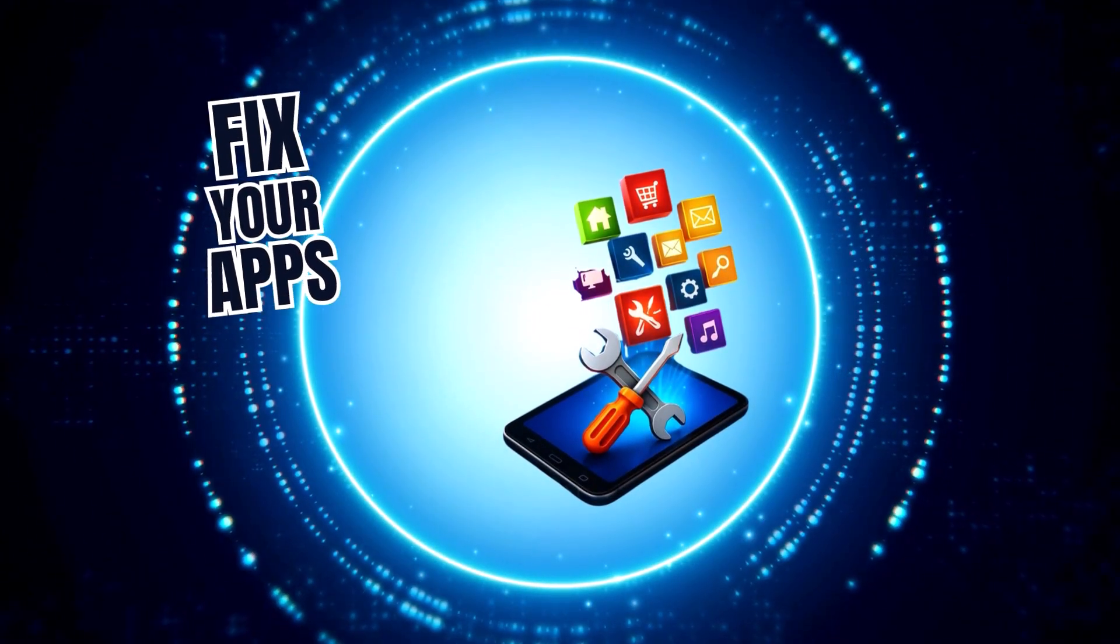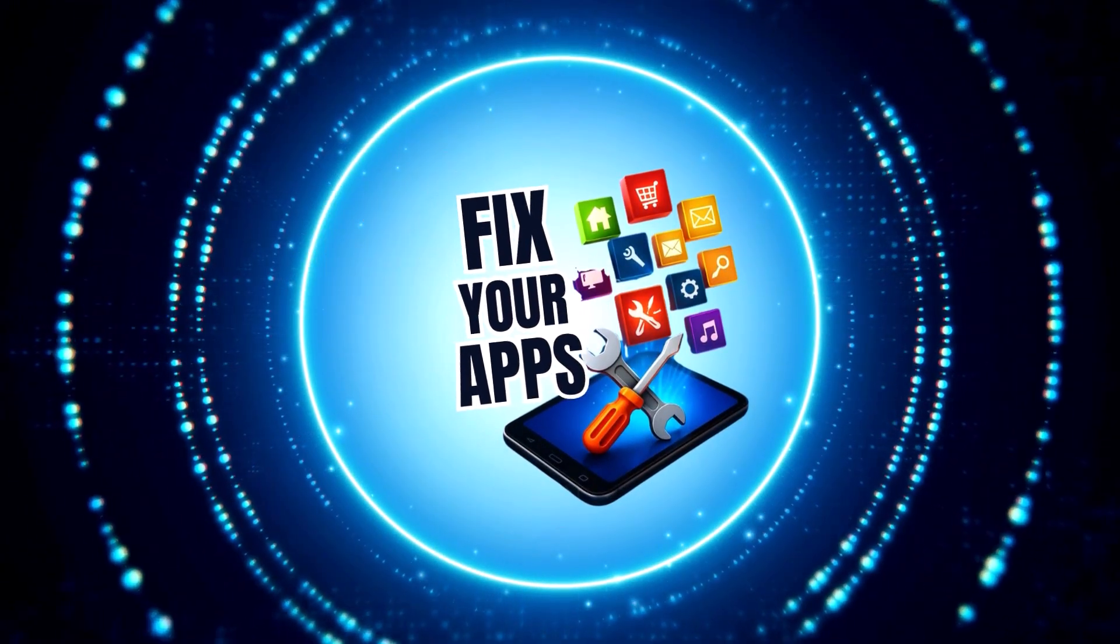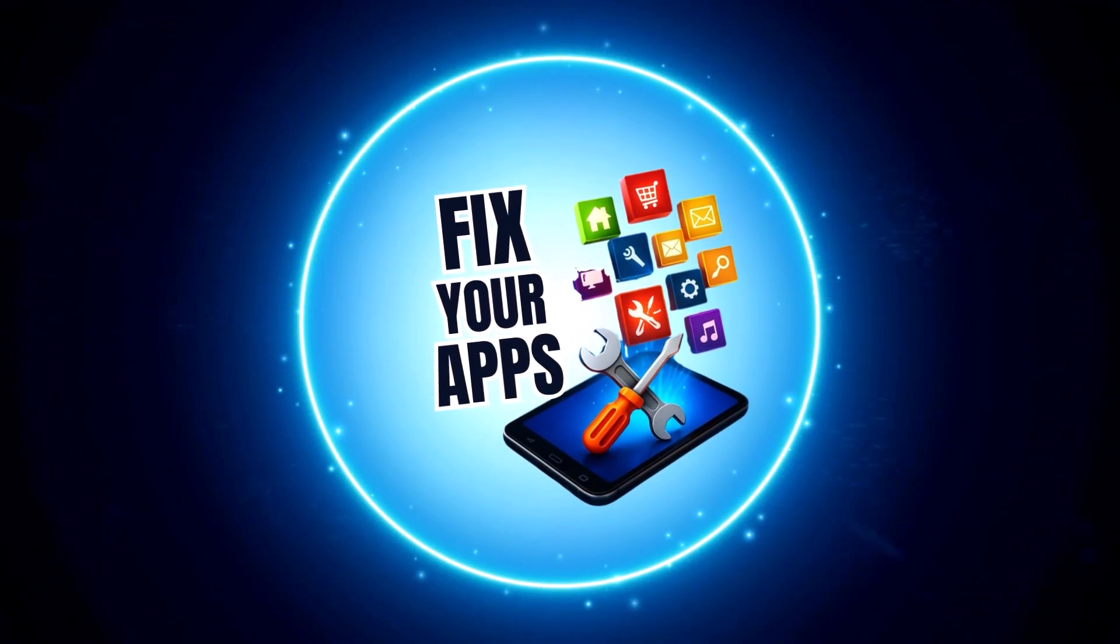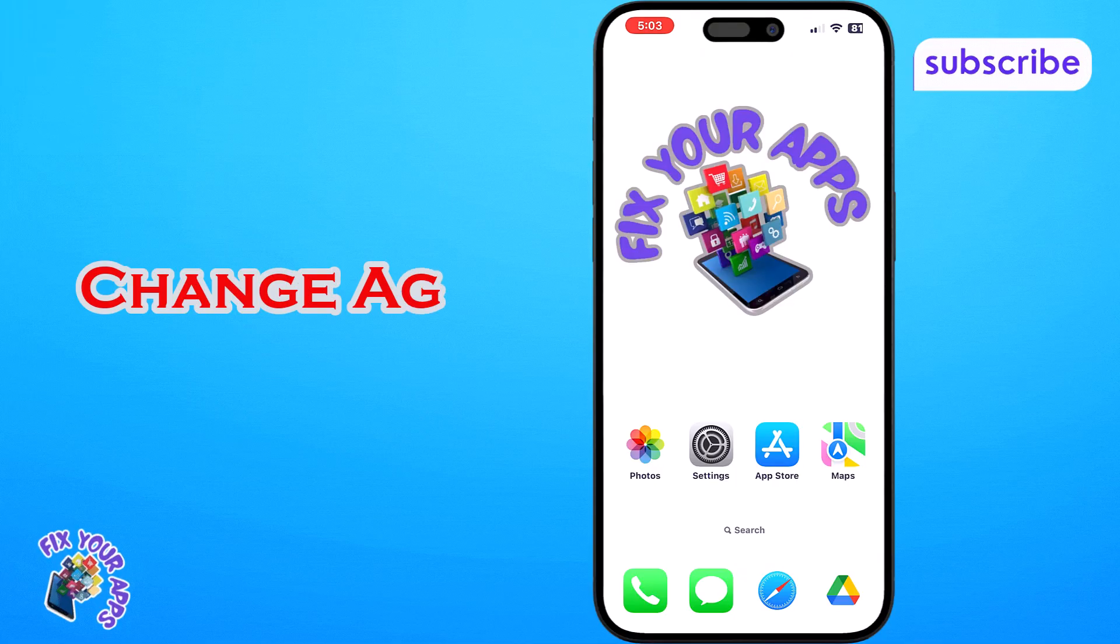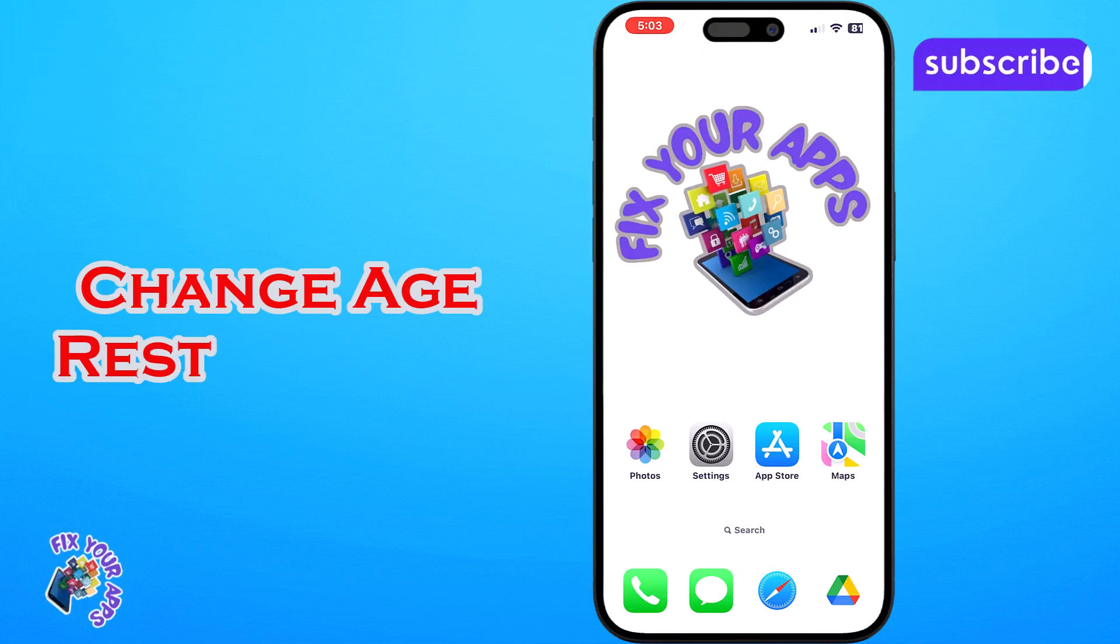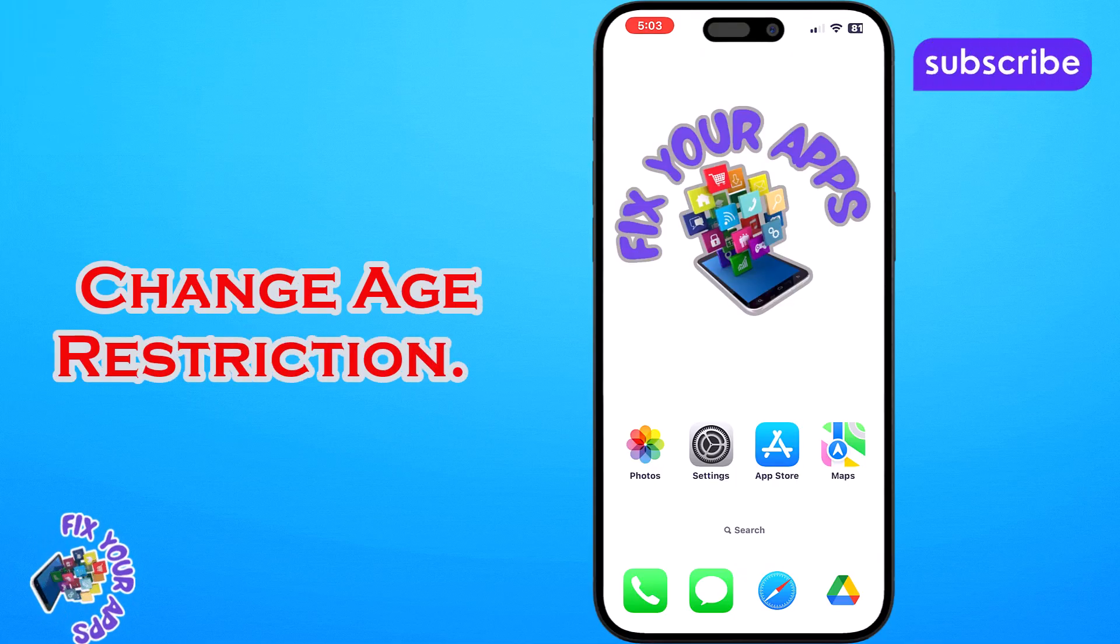Welcome to Fix Your Apps. In this video, we'll show you how to change age restriction on iPhone in just a few easy steps. Now let's get started.